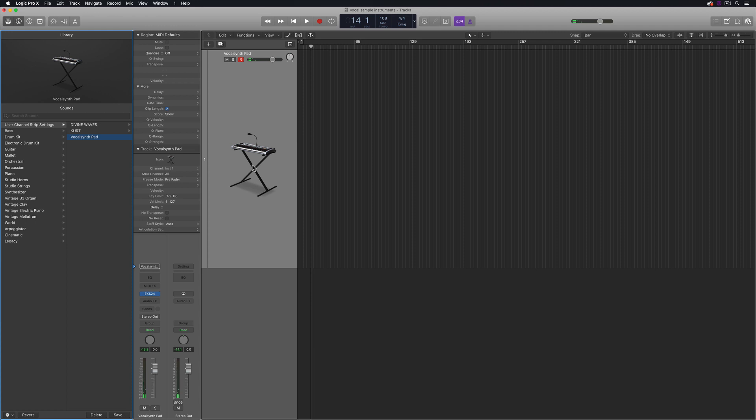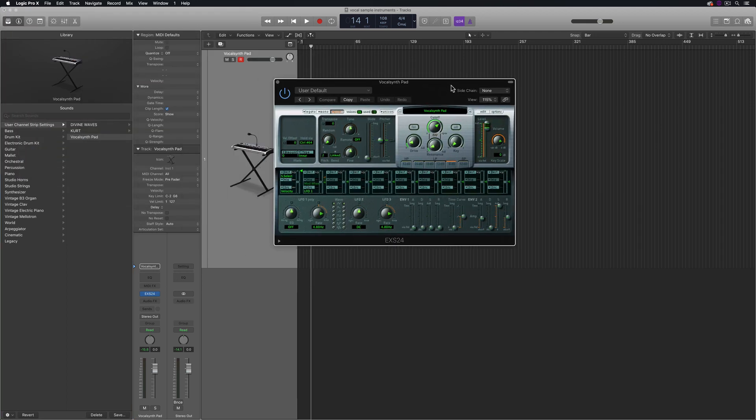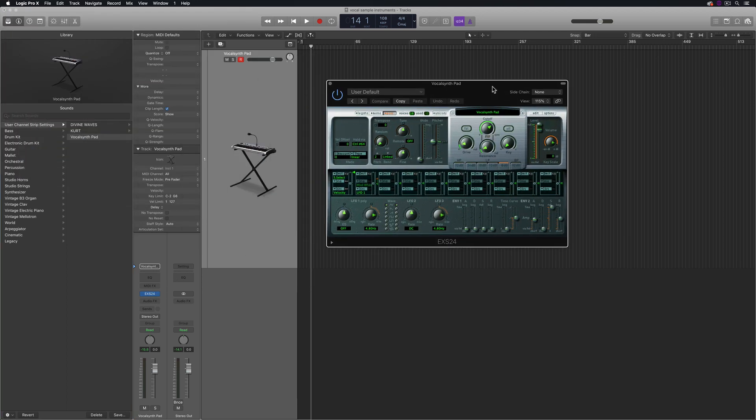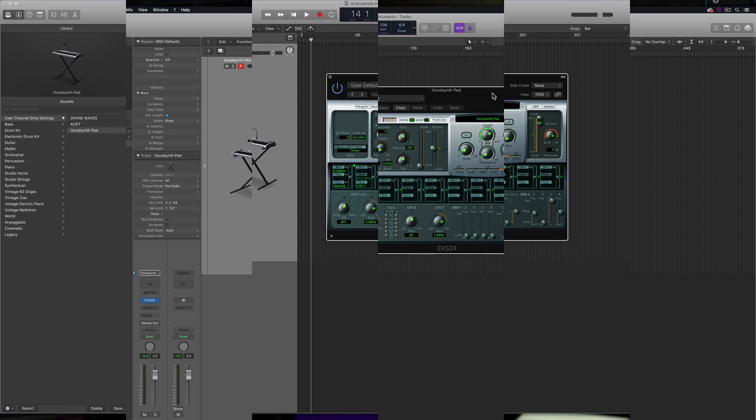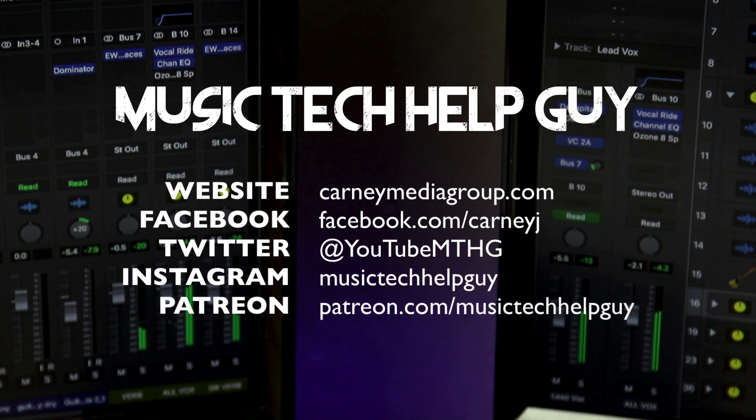So that's how you can take a single audio sample and transform it into a playable sample based EXS24 instrument. I hope you enjoyed this video. If you did, please leave it a thumbs up and subscribe to the channel to see more content like this. You can also check me out on social media, on Facebook, Twitter, Instagram, and if you'd like to support the channel with a monthly donation, you can also check me out on Patreon as well. Thanks for the support and thanks for watching.